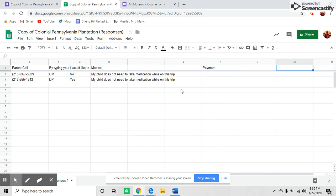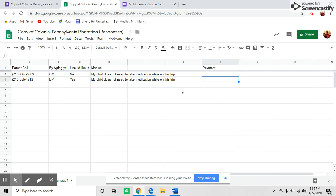I even add a column for payment after the spreadsheet is created, and you can keep track of payments as you receive them. This file updates and can be found in Google Sheets once you create it.